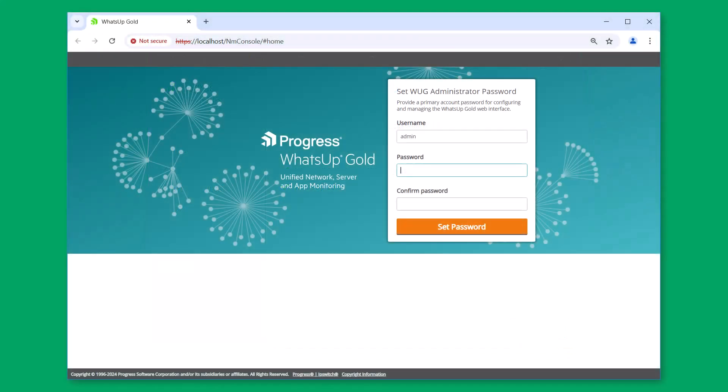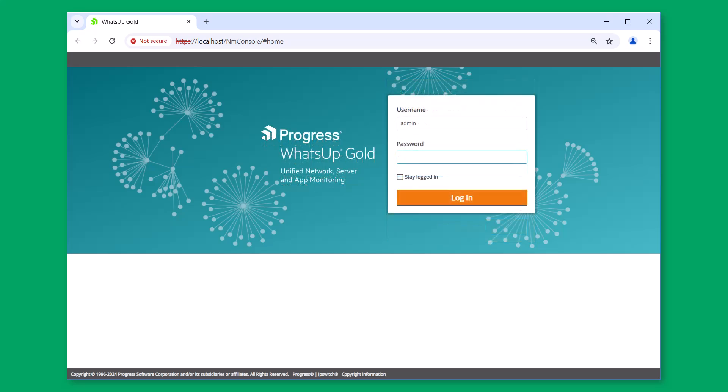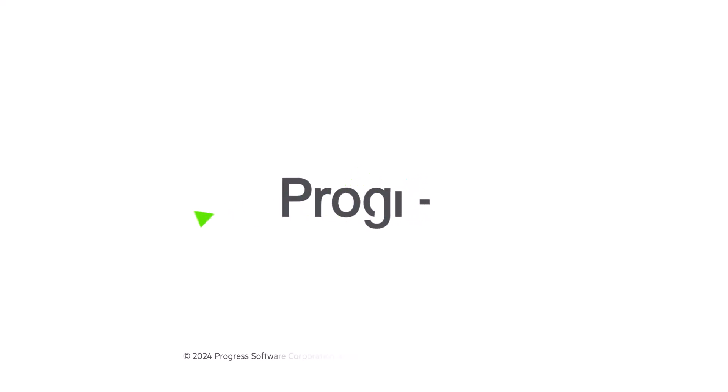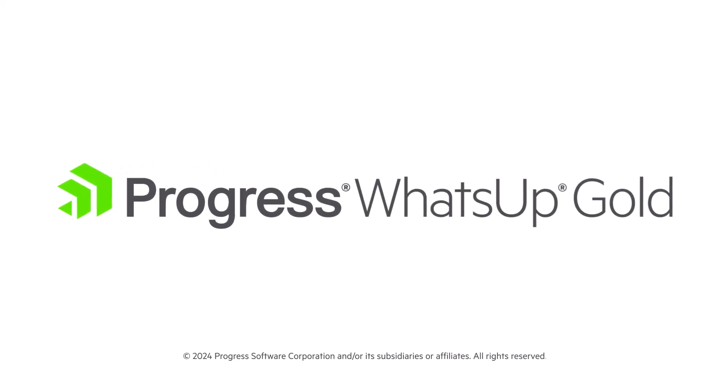An internet browser automatically launches the initial WhatsUp Gold user interface. Set your administrator password, then sign in to WhatsUp Gold. Thank you for watching this video reviewing the advanced installation workflow for WhatsUp Gold.